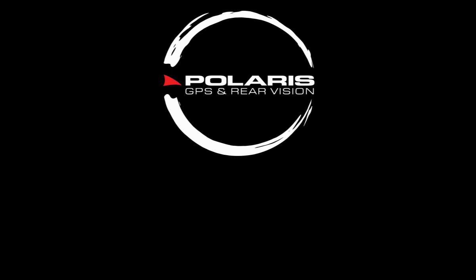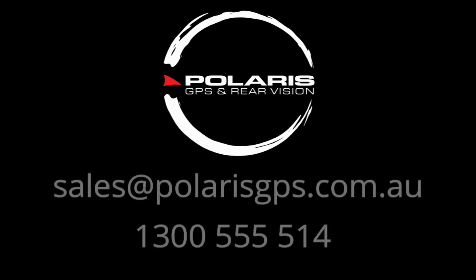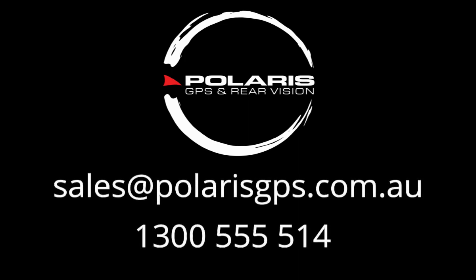If you have any questions, please always reach out to us. You can find us on sales at polarisgps.com.au or you can give us a call on 1300 555 514. Thank you. Bye.